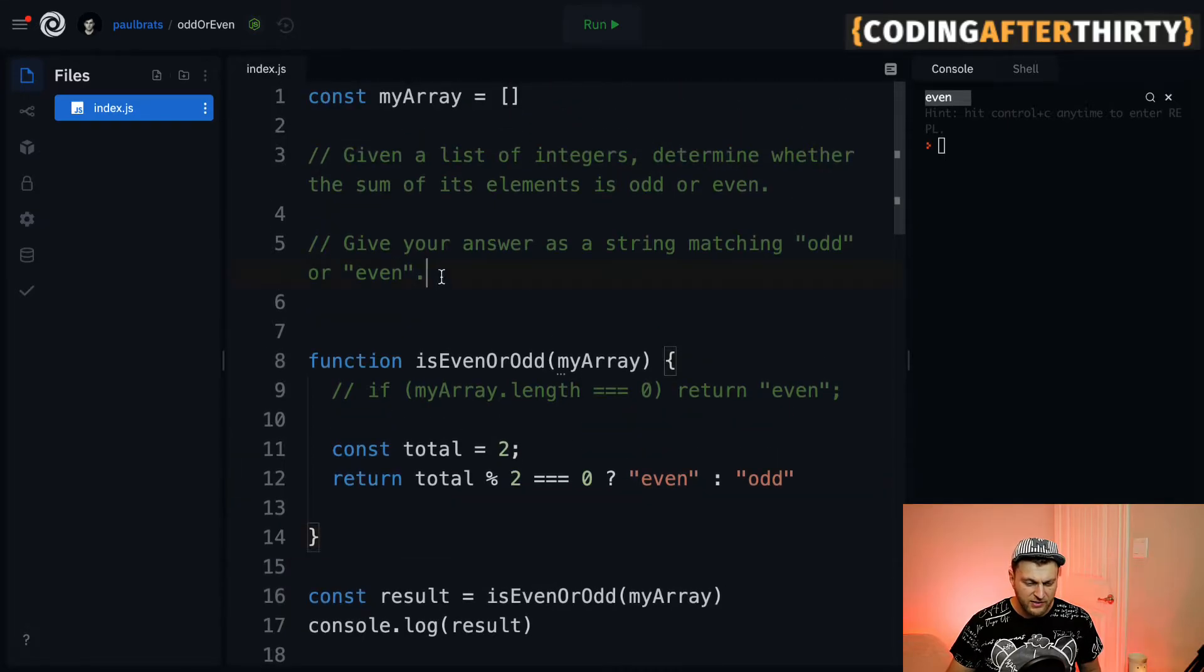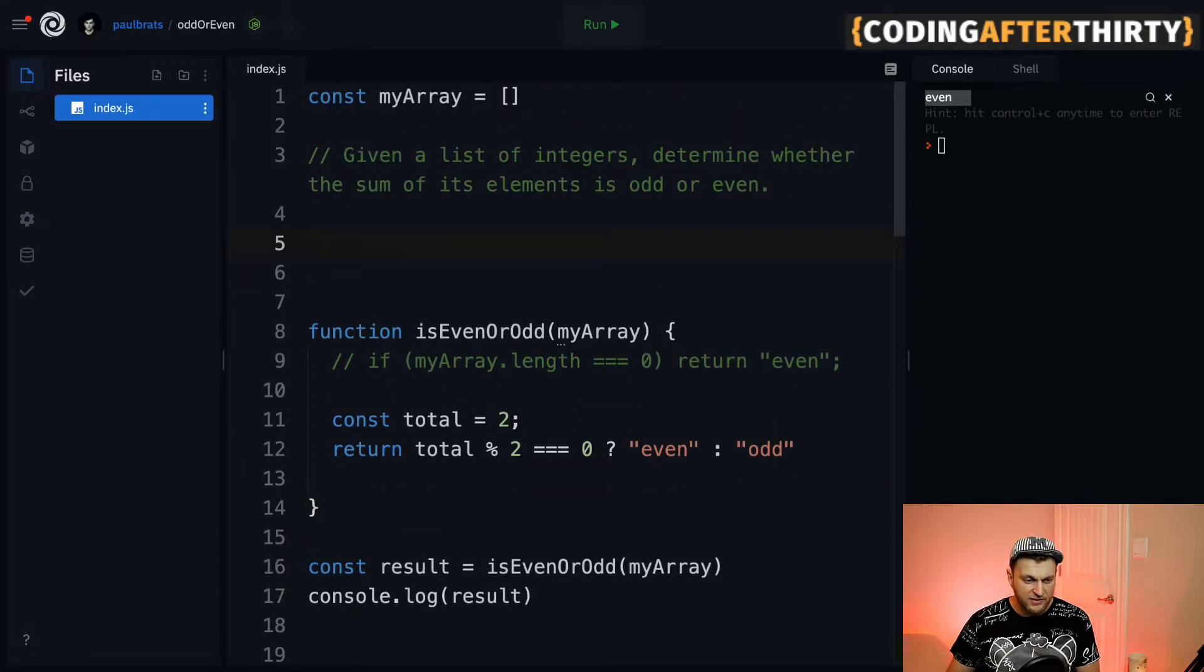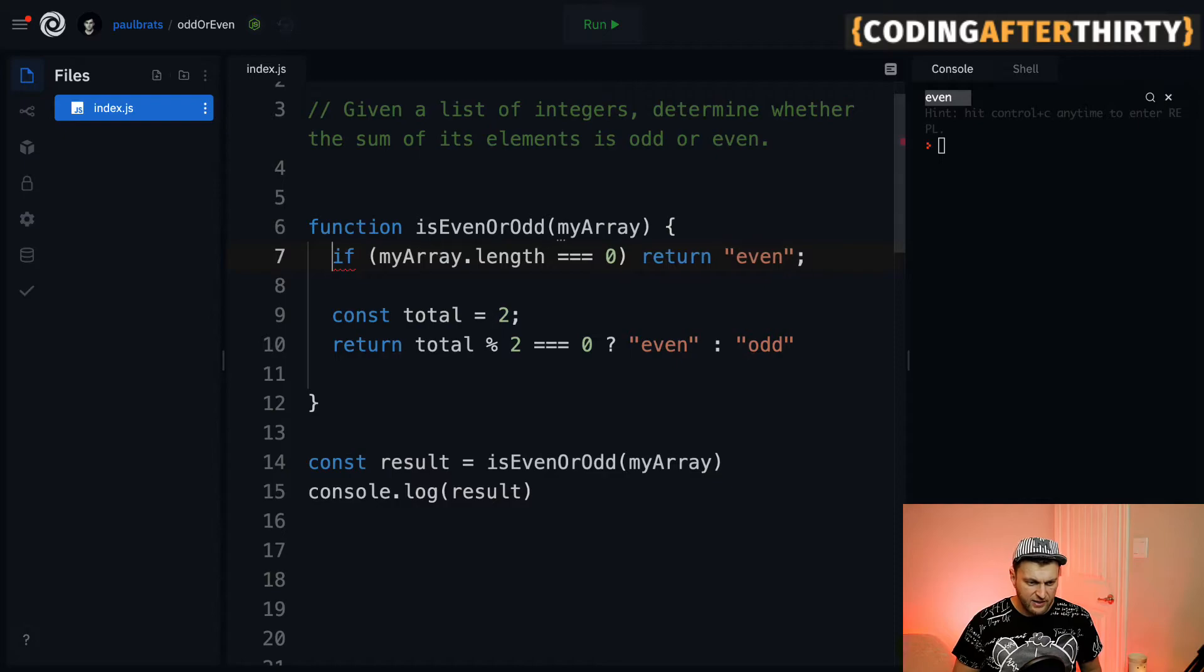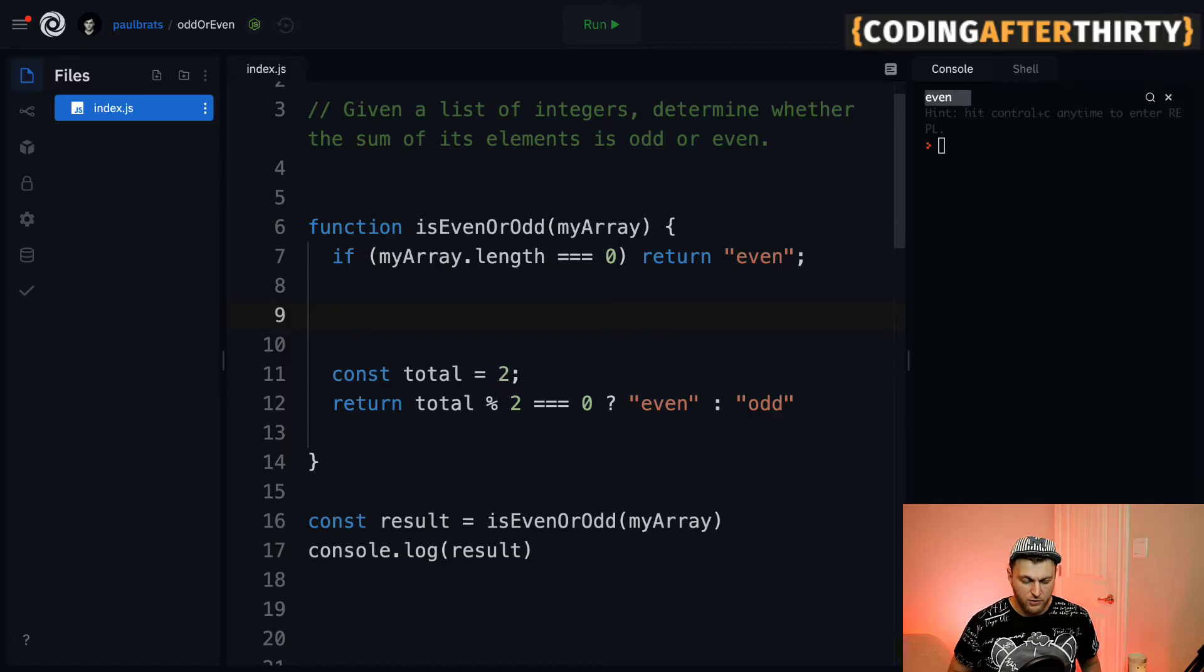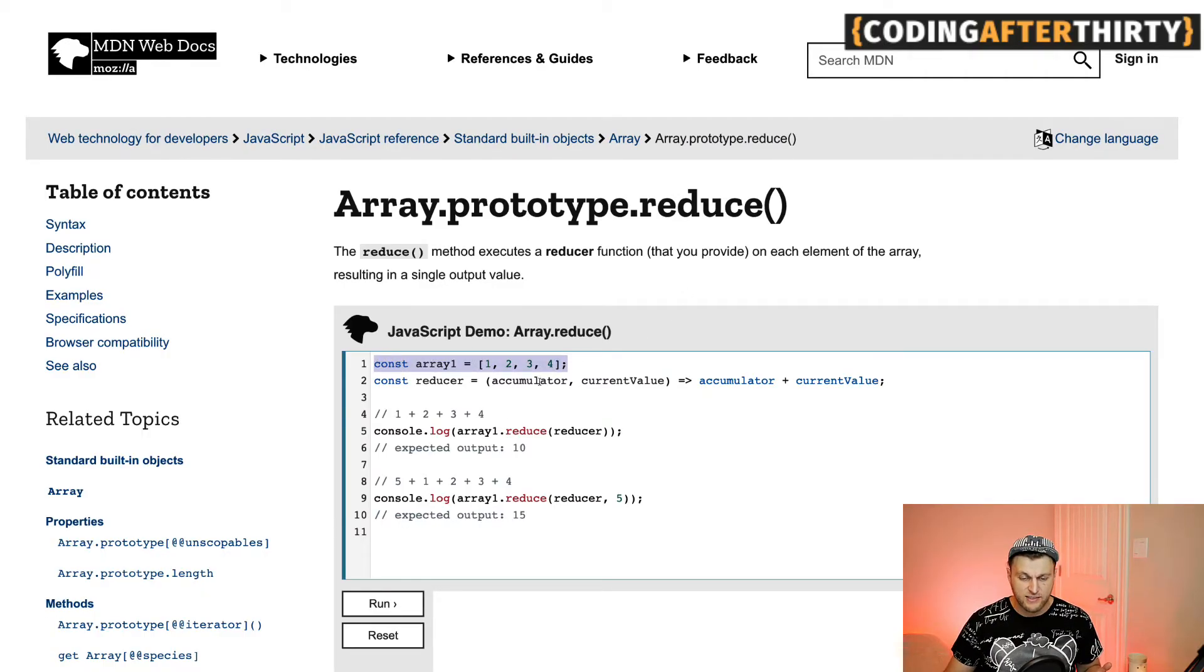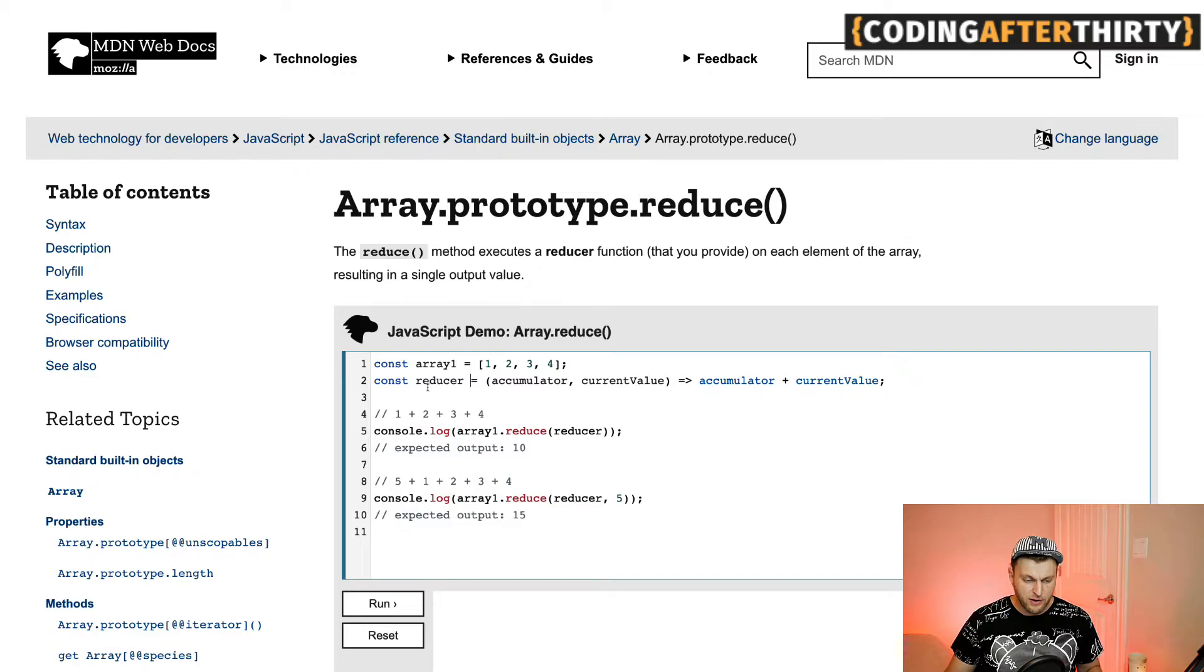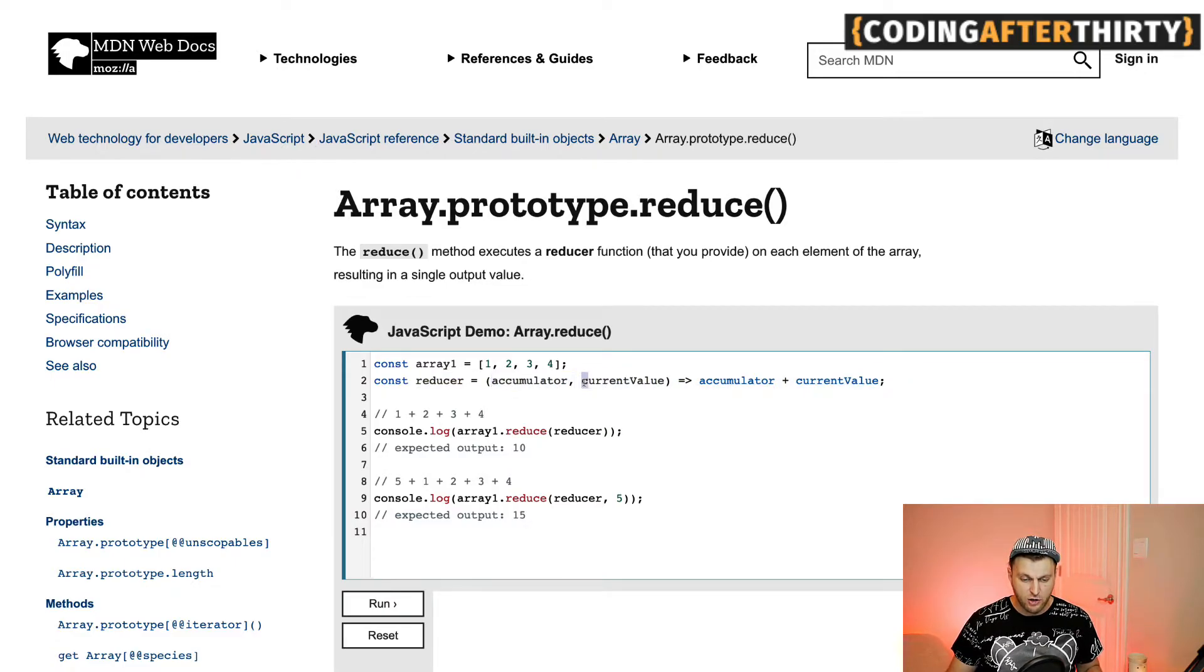The final step is to get the sum of all the items in the array. To accomplish this, we're going to use an array method called reduce. This is a great example. If we have an array - and this is exactly what we're looking for - notice how the reduce method takes a reducer. Reducer has two values: accumulator and current value.